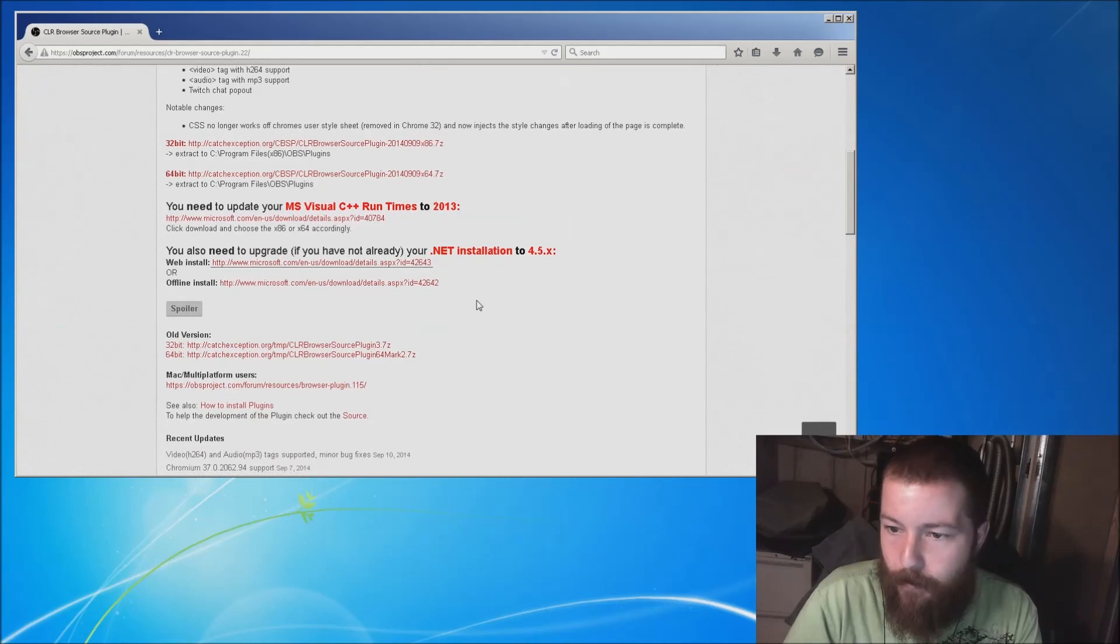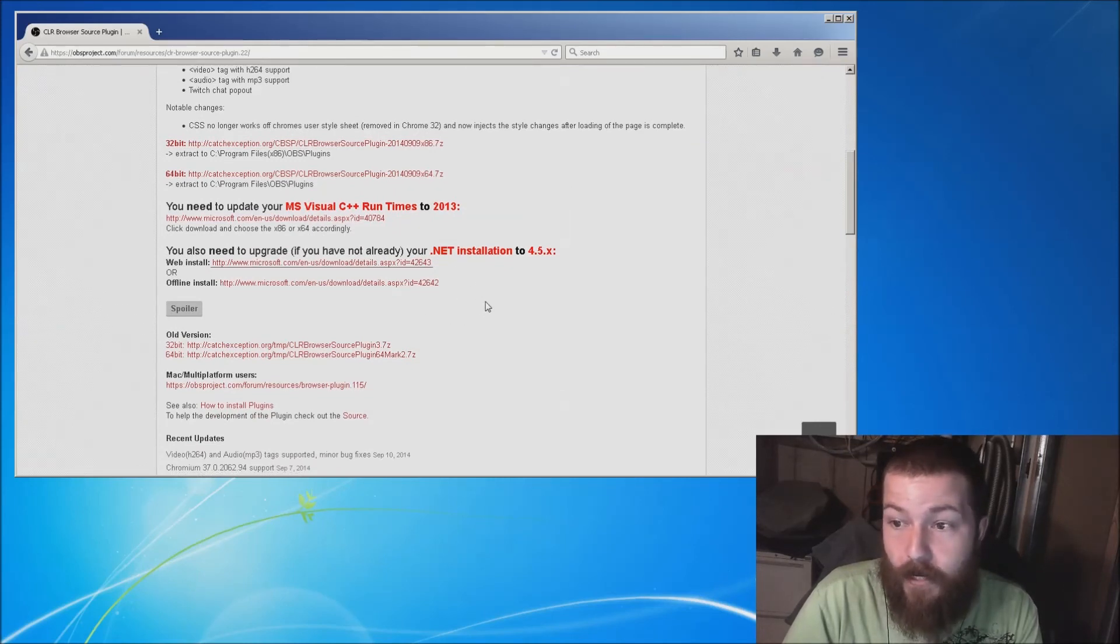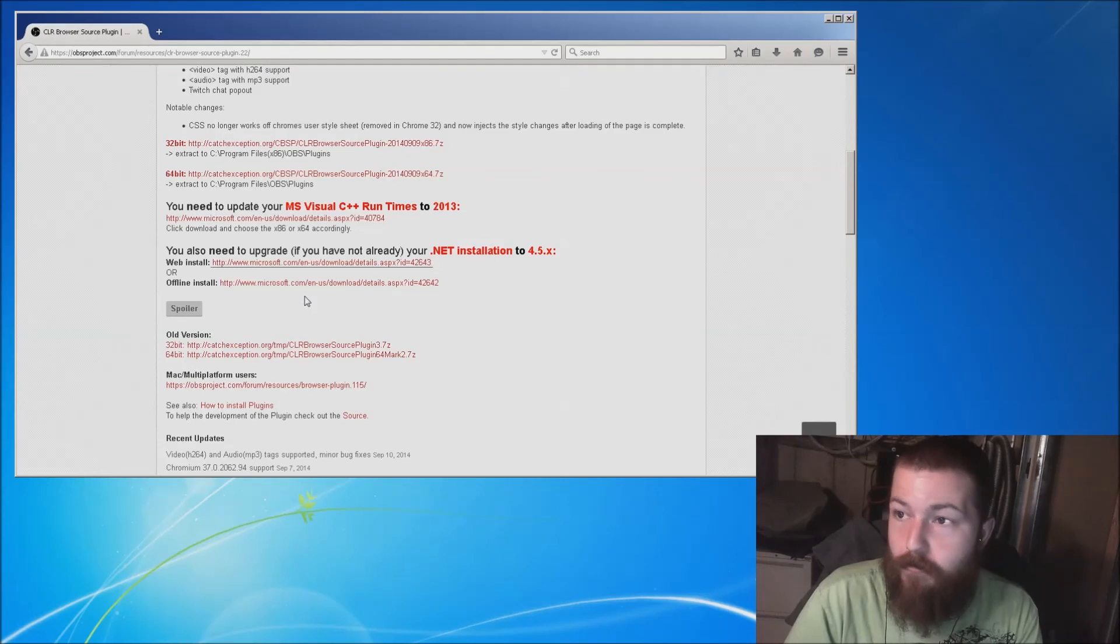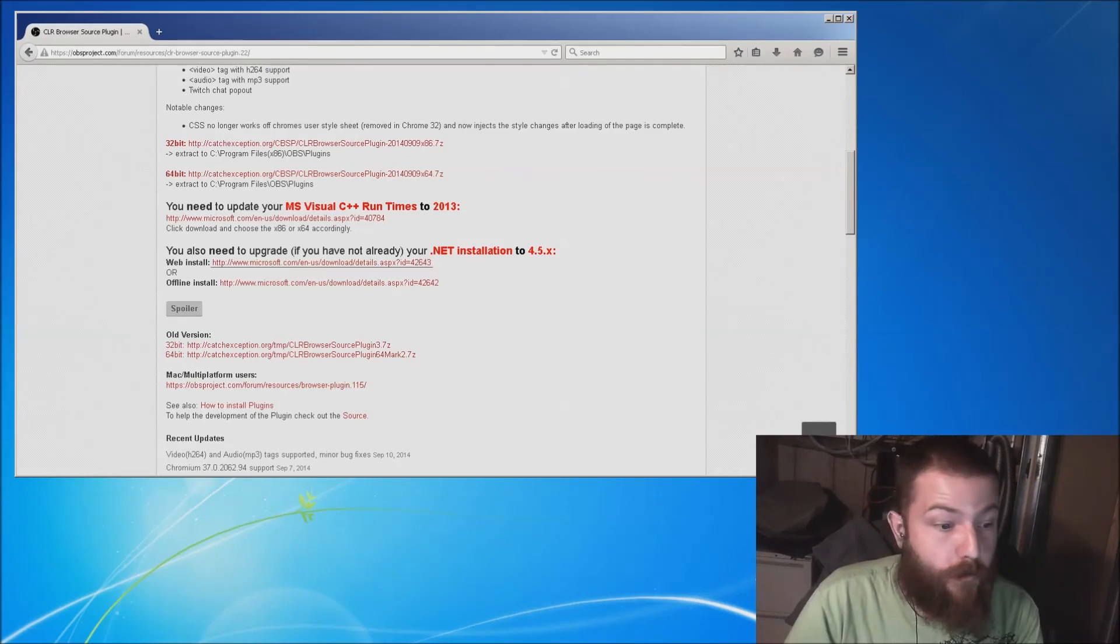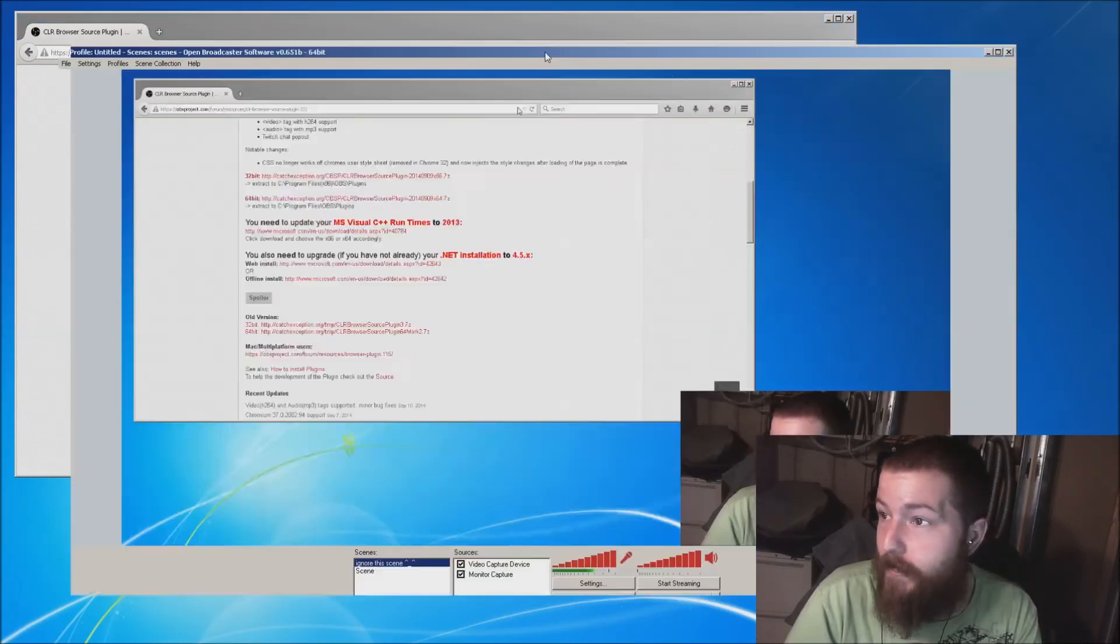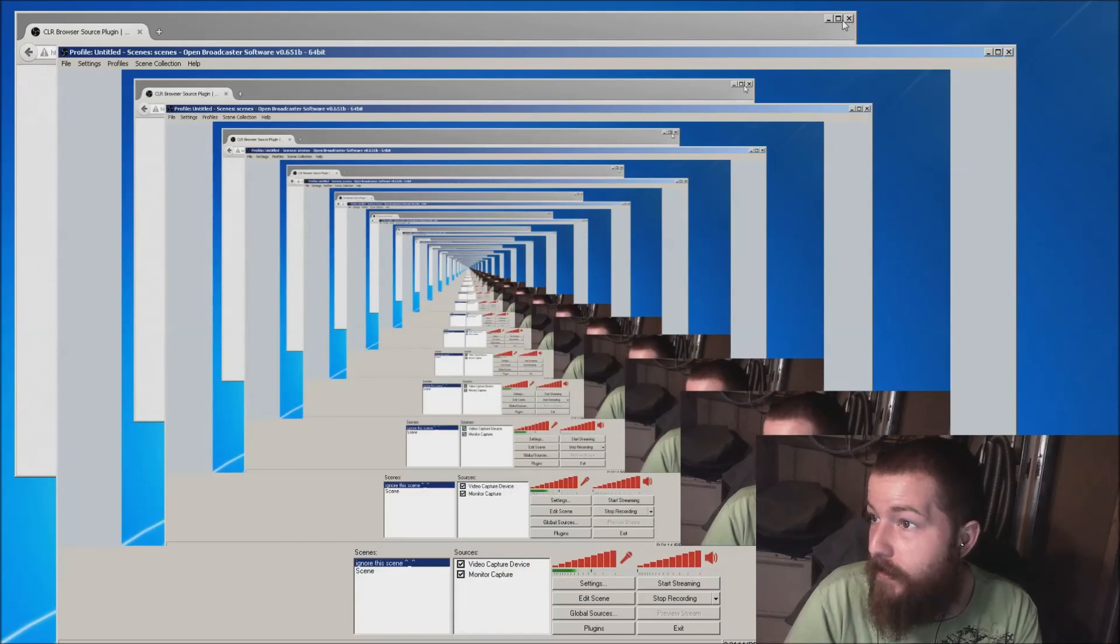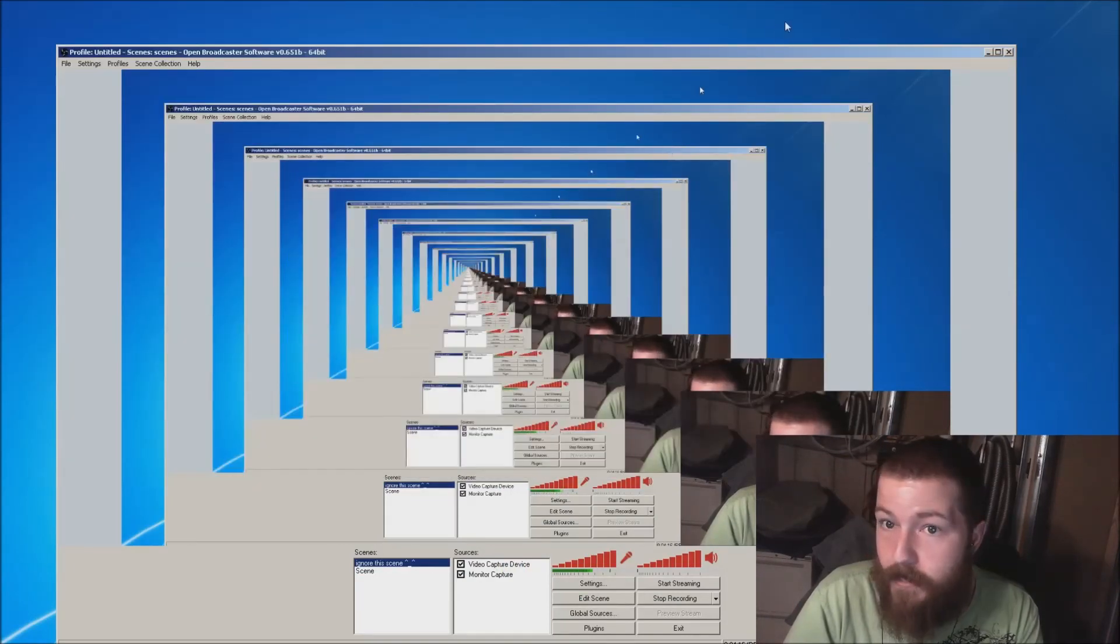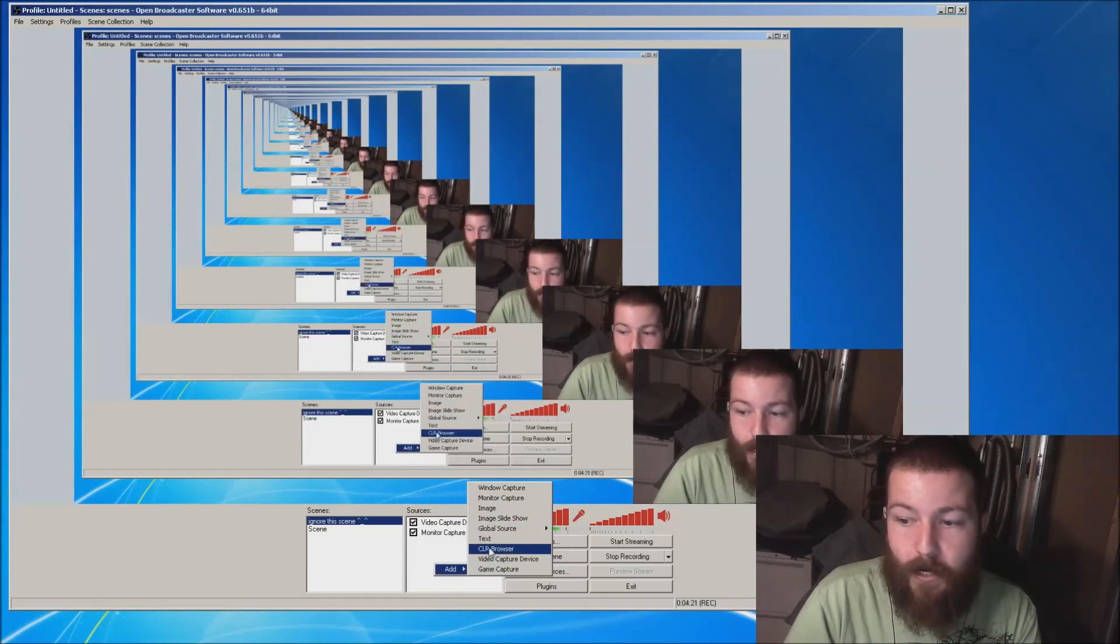After you've done that, give OBS a good restart. It should work now. You should be able to come back here, and when you open it up, you'll be able to right-click and add a CLR Browser to your scene.